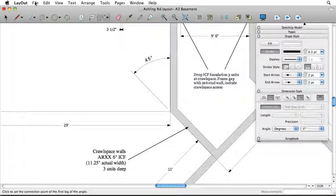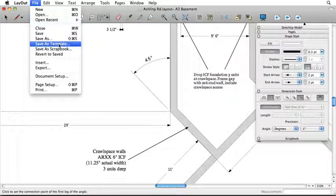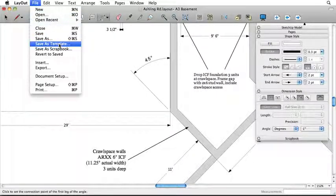Keep in mind that Layout enables you to save changes to default settings like these as part of a custom layout template.